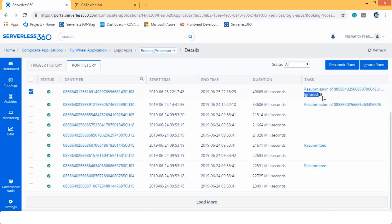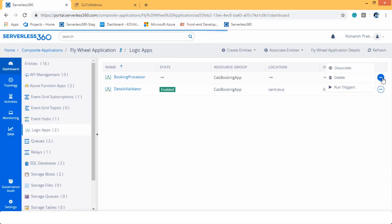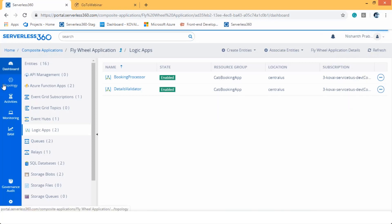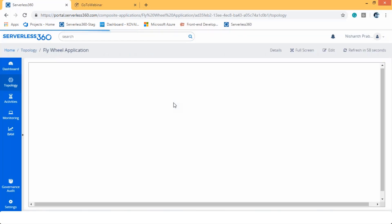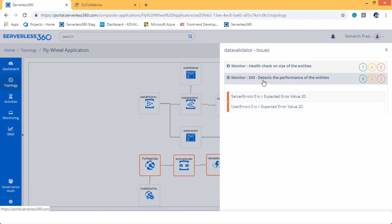We can also use the ignore tag. With this ignore tag, we can notify other users working on this particular Logic App not to take any action on this particular run. Without switching to the portal, we can also enable or disable the Logic App, delete it, run triggers, and view its properties from here. Serverless 360 also brought in a capability called the topology. With this topology, we can draw our own sitemap and get the error details of a particular entity from here itself.